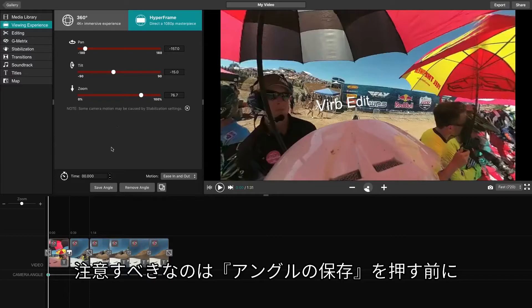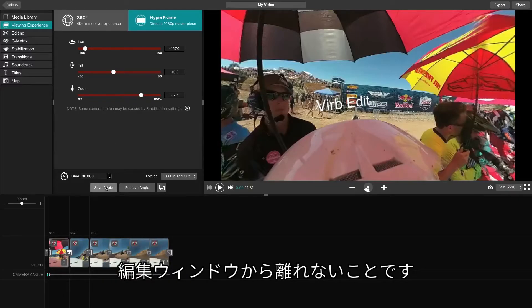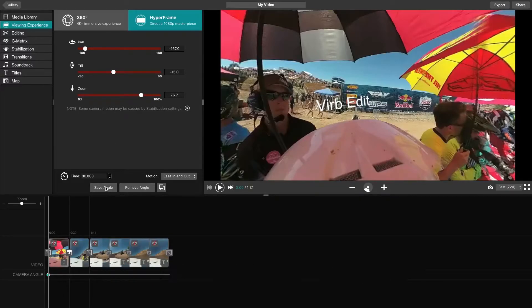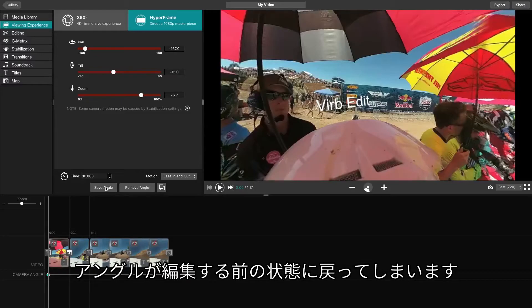It is important not to leave this box before clicking Save while we adjust the different angles. Doing so may result in reverting your angle back to where it was previously.